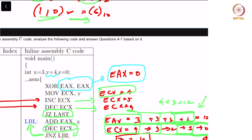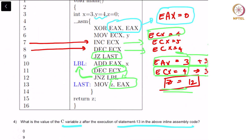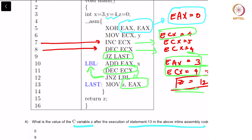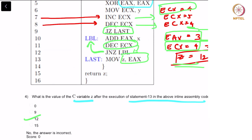12 is being fed into this variable Z. That is the right answer.